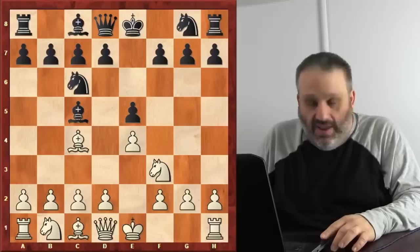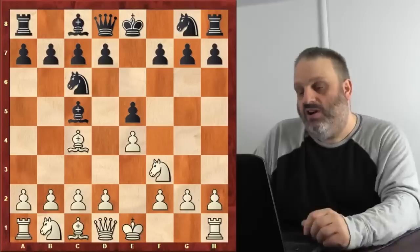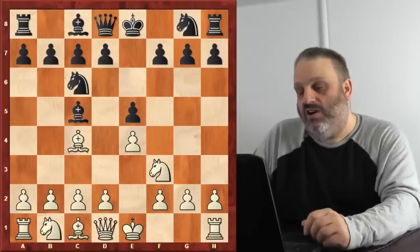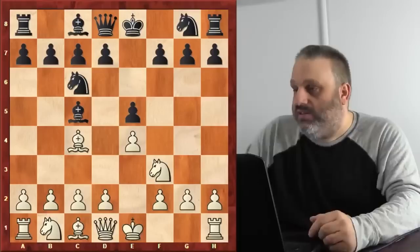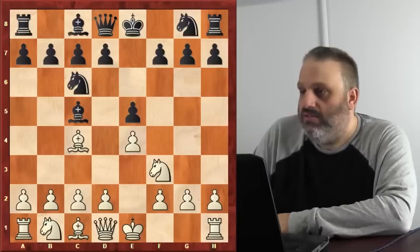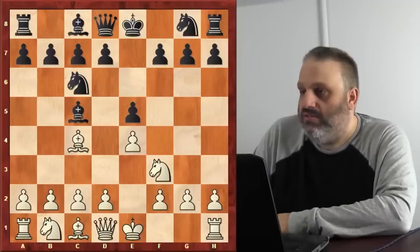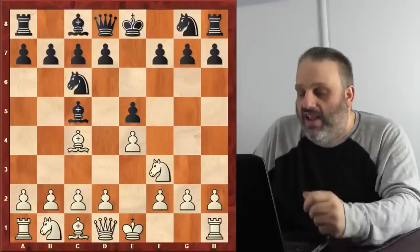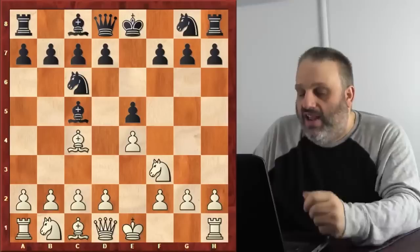In a kids' tournament, white always castles and plays Nc3 and d3, everybody falls asleep, then they quit chess and play snooker. Grandmasters want to play d4. If you play d4 now, you lose a pawn. Think of it like buying frozen chicken at the grocery store — you can't eat it raw, you have to cook it first. Similarly in chess, if you want to play d4 but can't, you cook it first with a preparatory move.